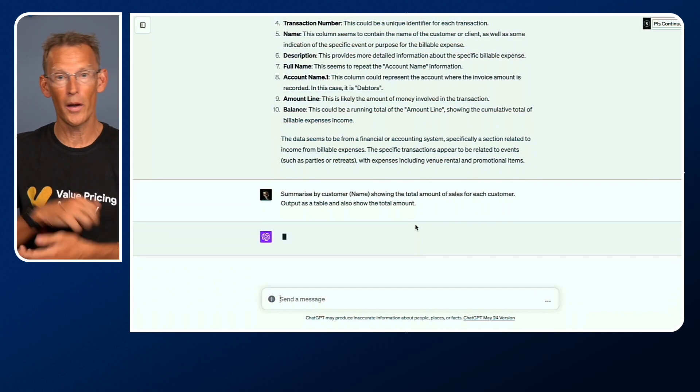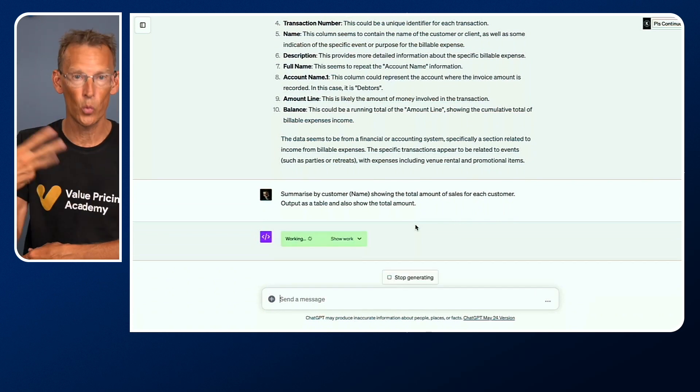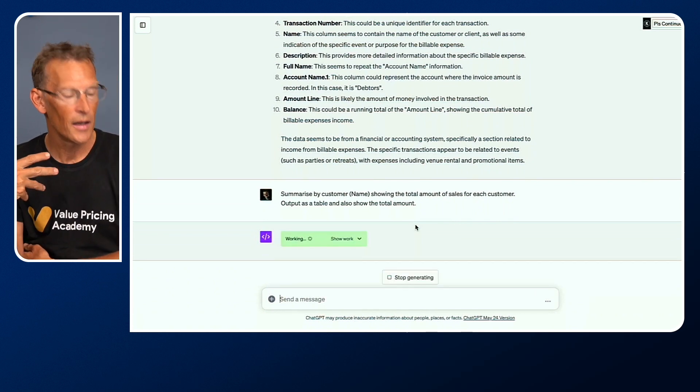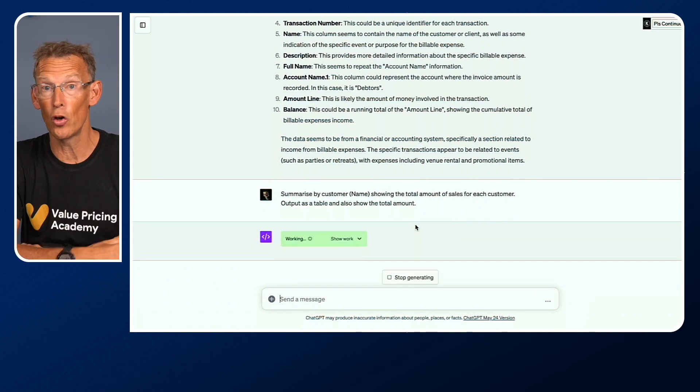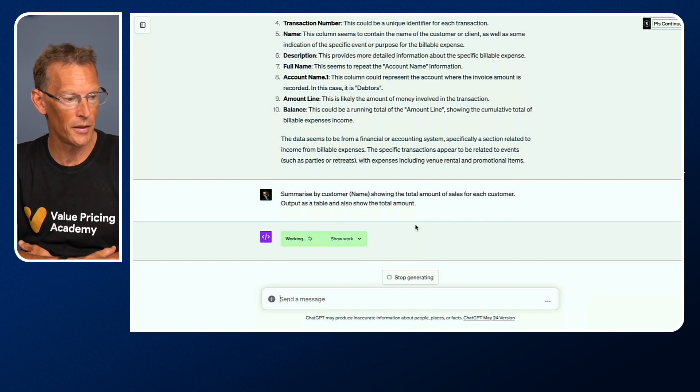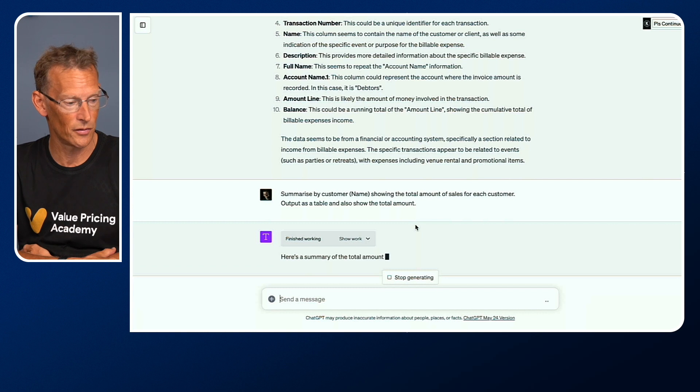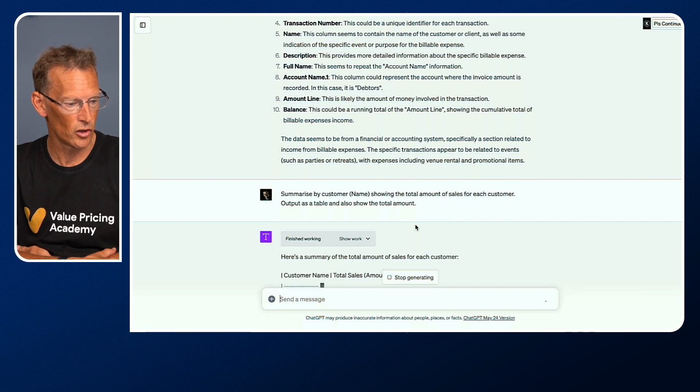It's going away analyzing the data. It's doing its workings. This takes a little bit longer than the normal ChatGPT-4 because it's using a plugin. It's having to go back to the data and do some analysis. But actually, that was pretty quick.